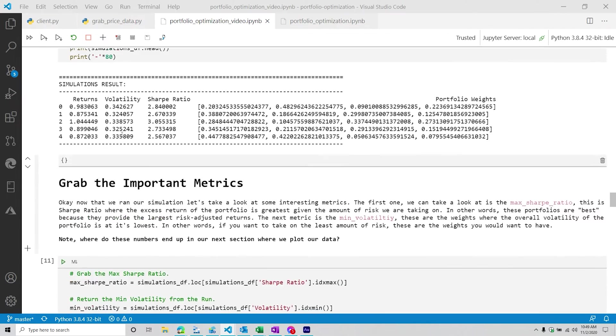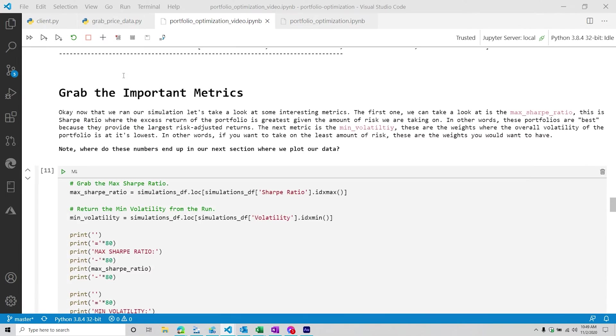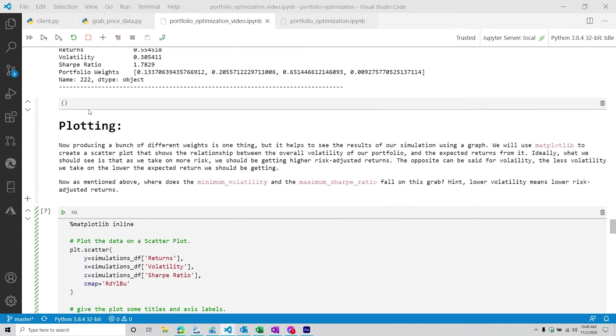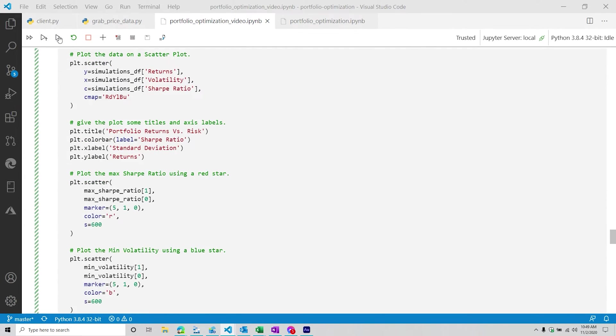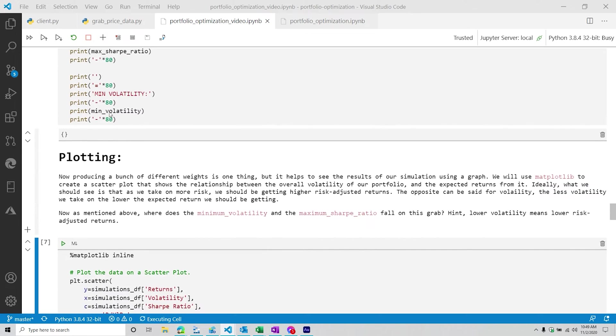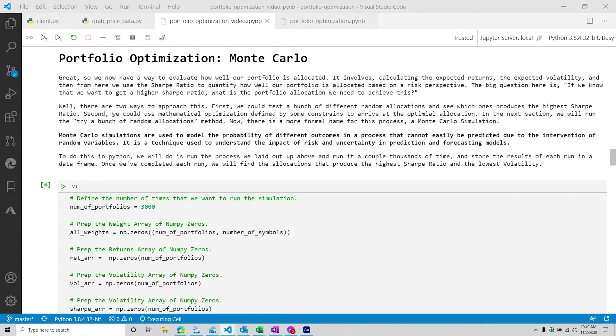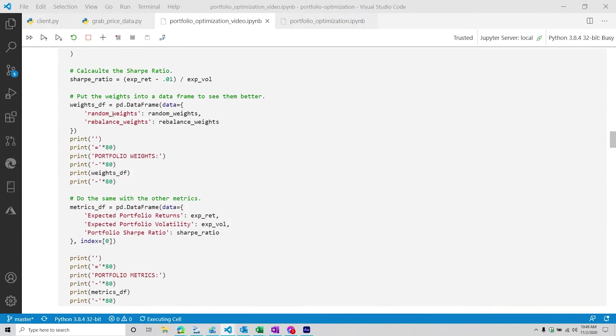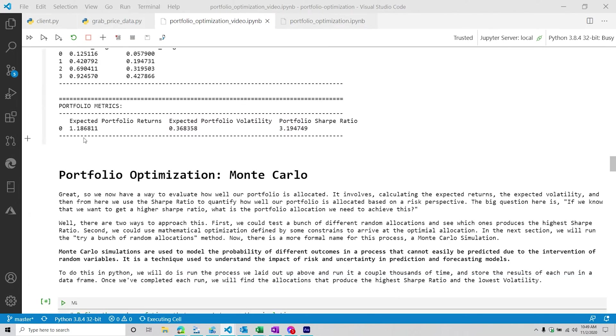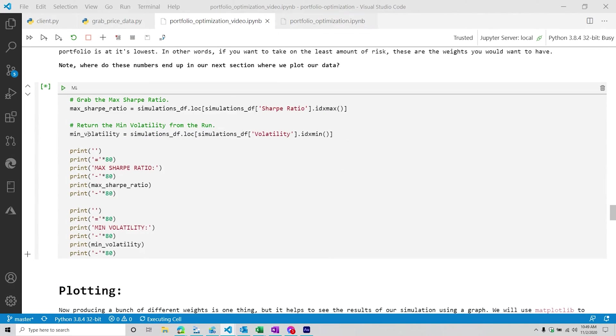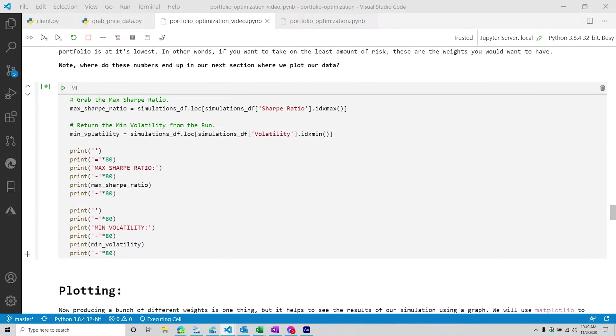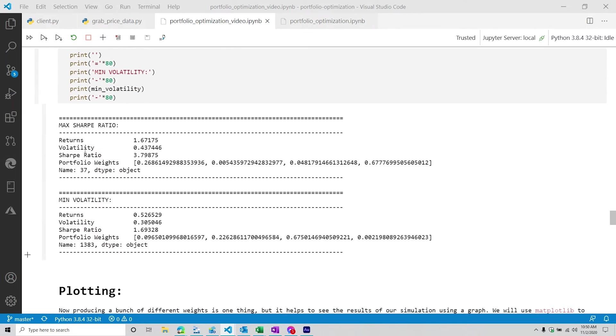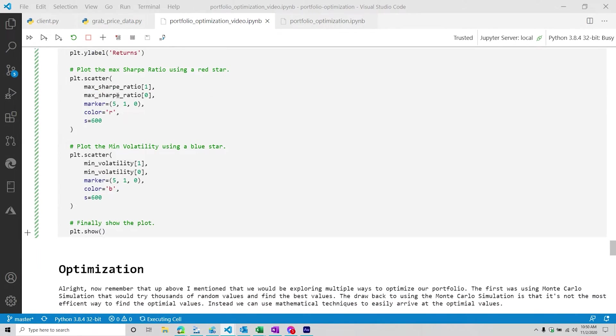And then again, I have to run everything again because run cells above. Sure, let's do that. Did it run? Oh no, it's running right now. There it goes. There we go. Perfect. And then I'm going to run this.